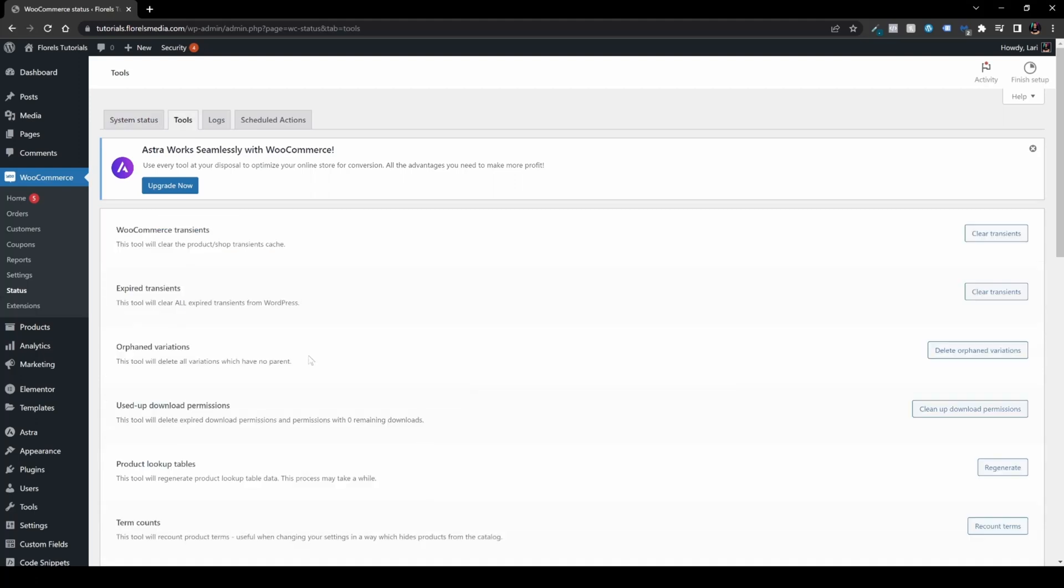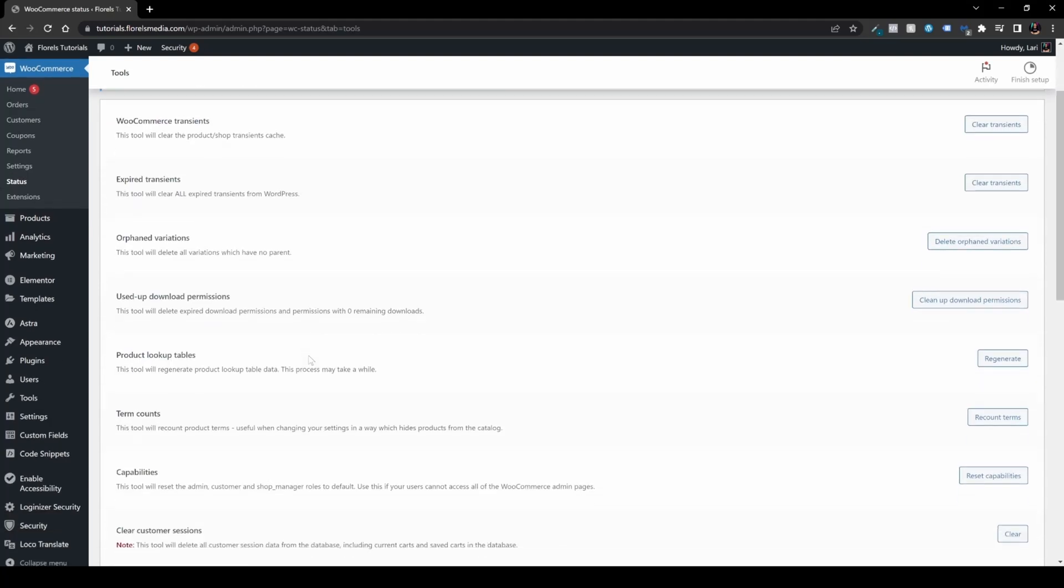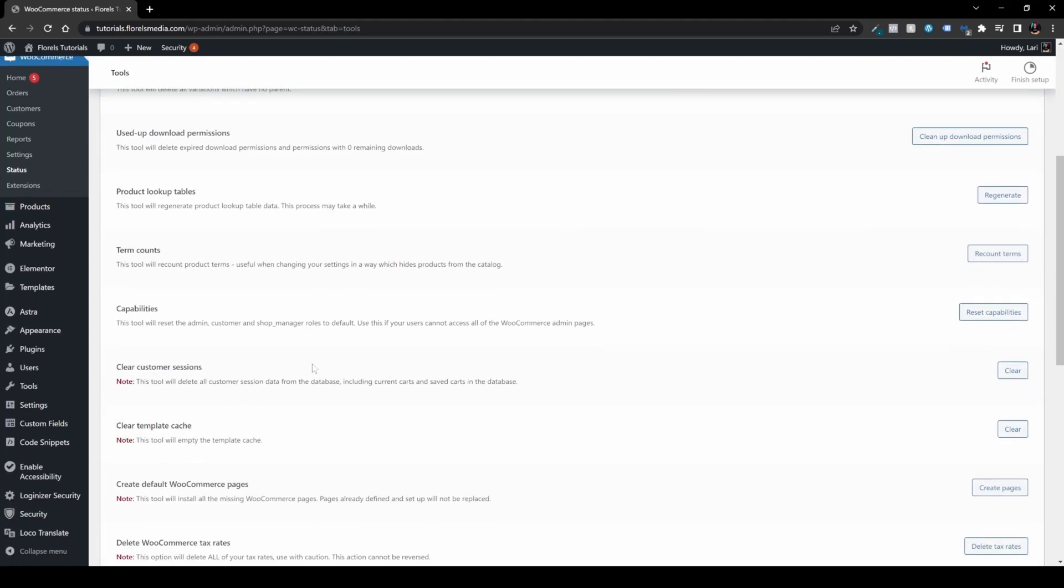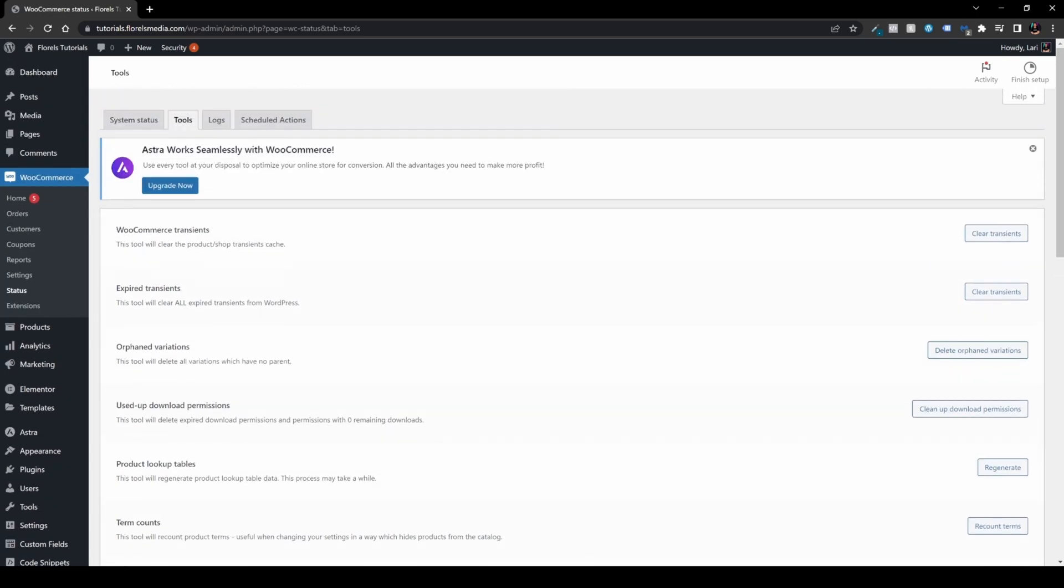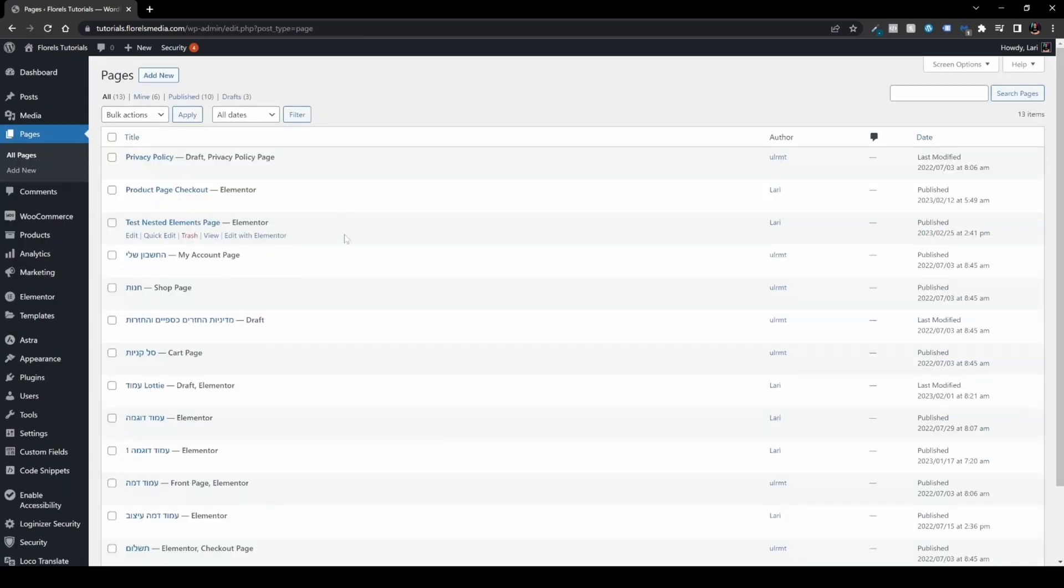In the Tools tab, scroll down and you'll see the 'Create default WooCommerce pages' button. This will generate or regenerate those WooCommerce pages, and you'll have them in your Pages section right away.